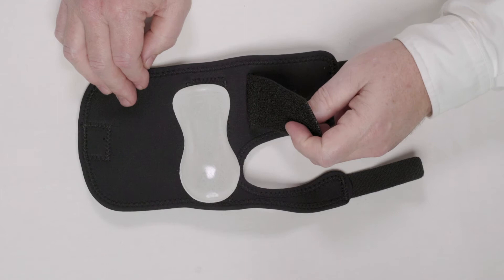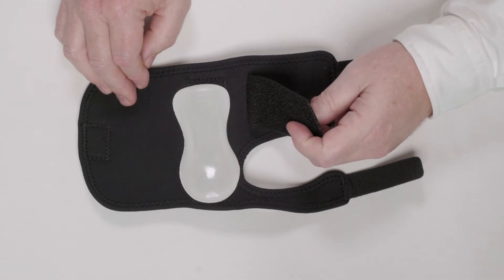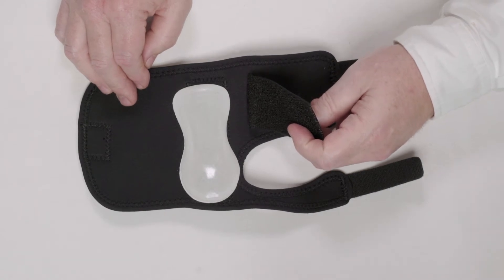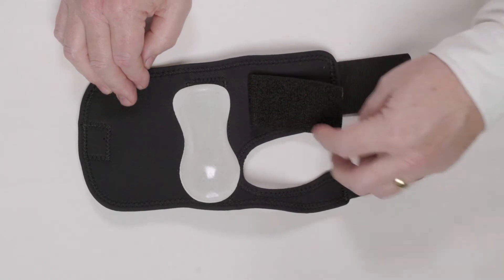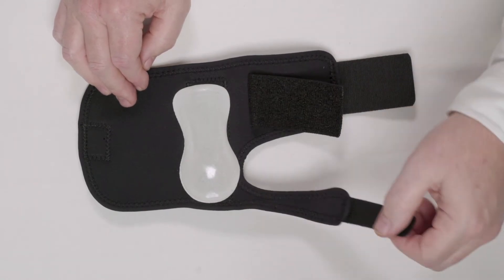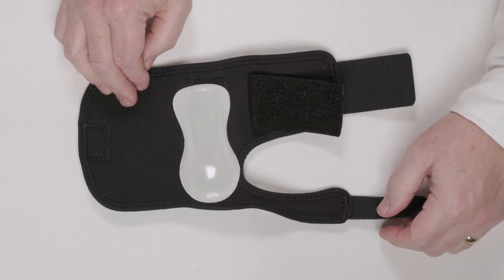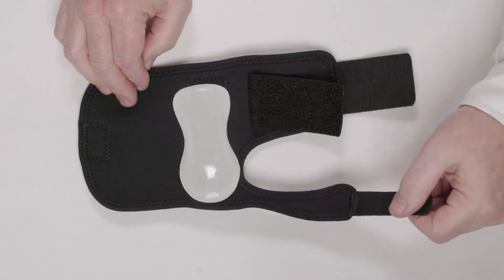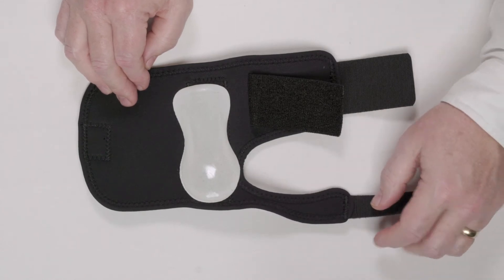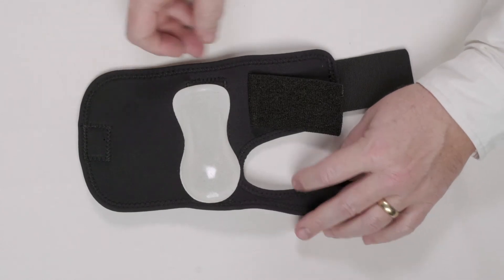We've added this patient assist strap to assist the patient in donning and doffing the brace, and there is an adjustable web space strap that allows for tightening or loosening of the brace as needed by the patient.